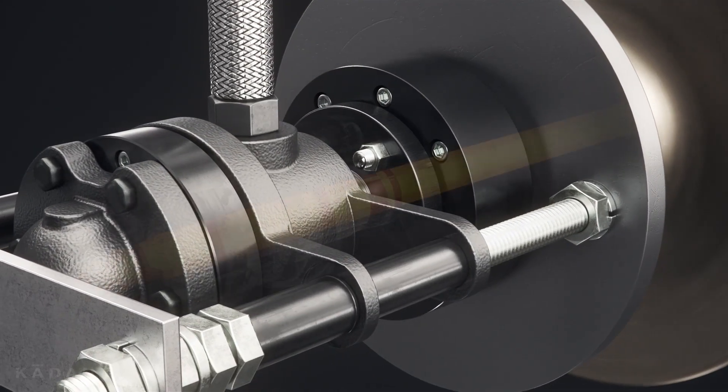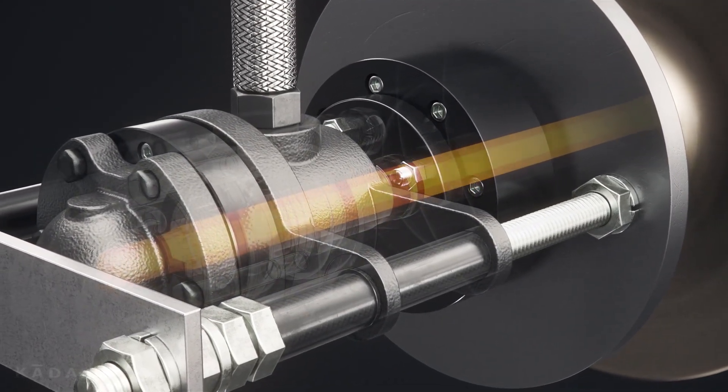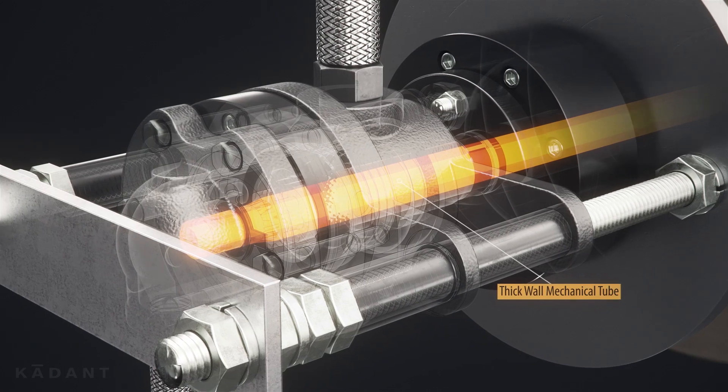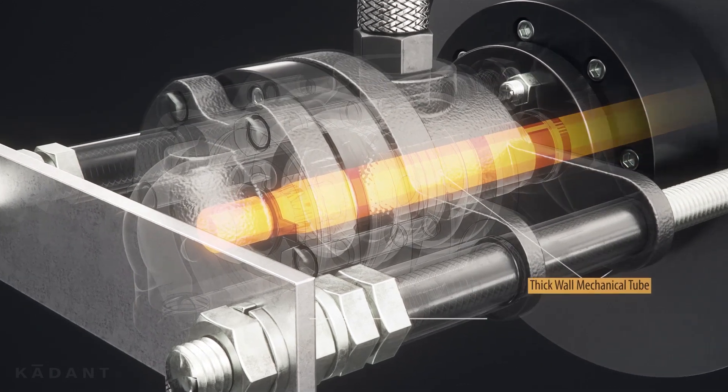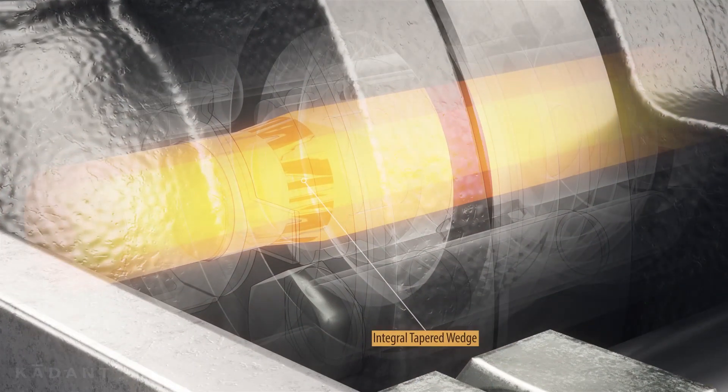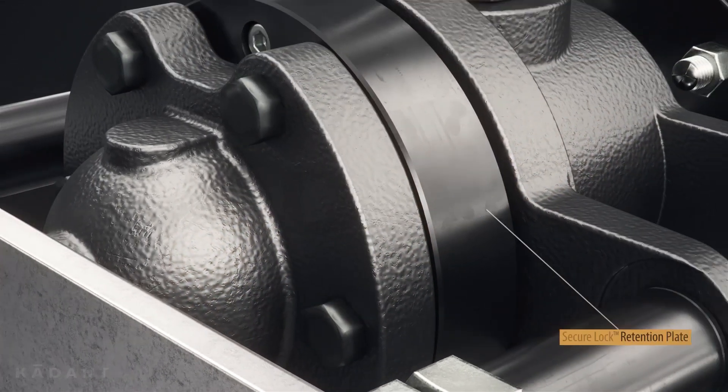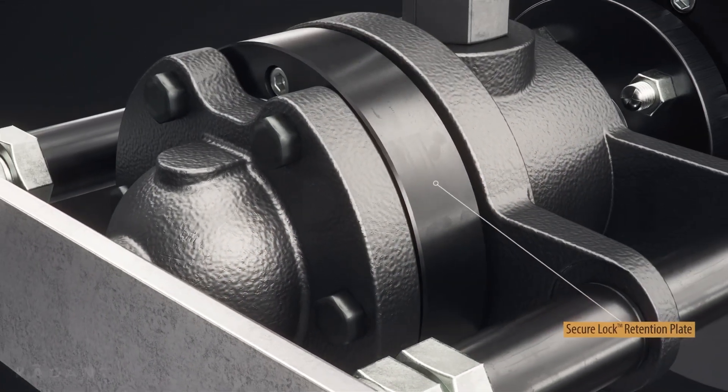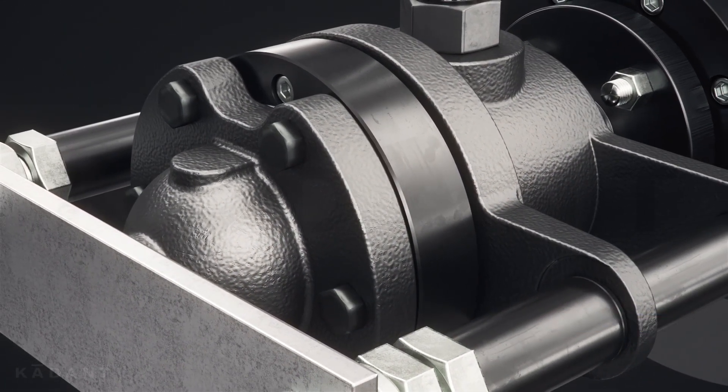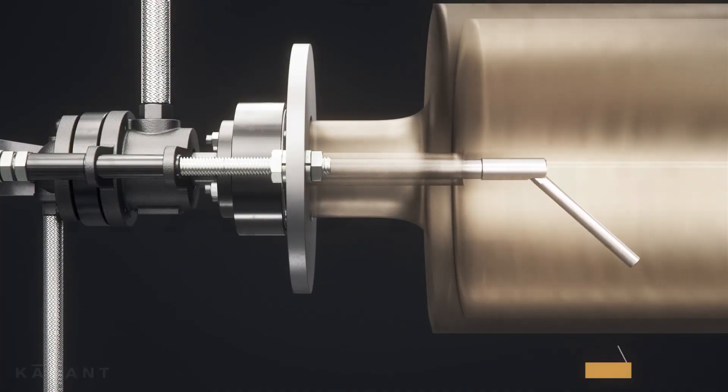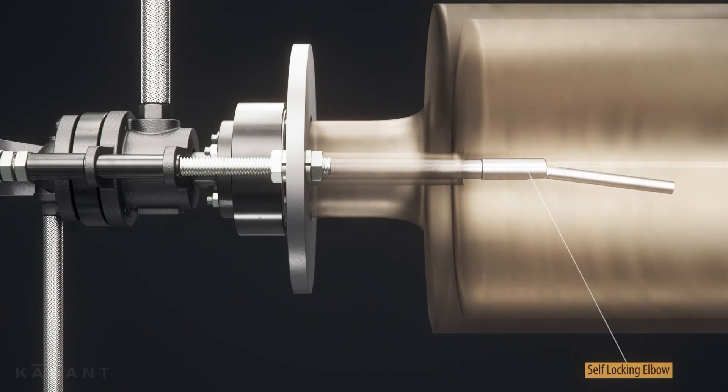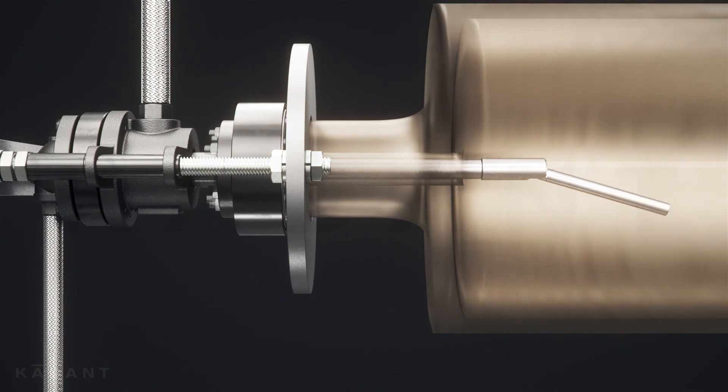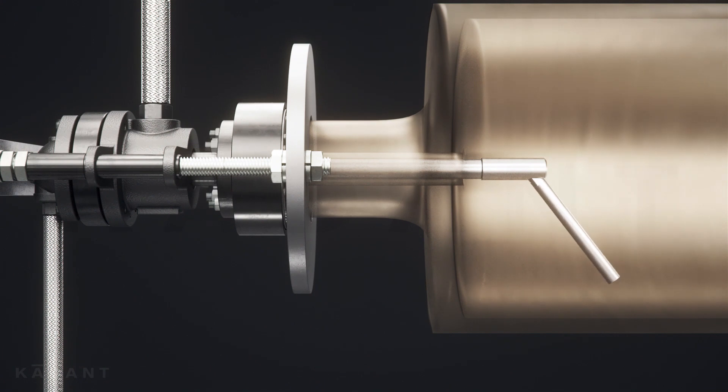Internally, the siphon assembly includes a one-piece thick wall mechanical tube and an integral tapered wedge to provide rigidity. The secure lock retention plate secures the siphon in place. The self-locking elbow reduces the length of the siphon for increased stiffness and locks into place during installation.